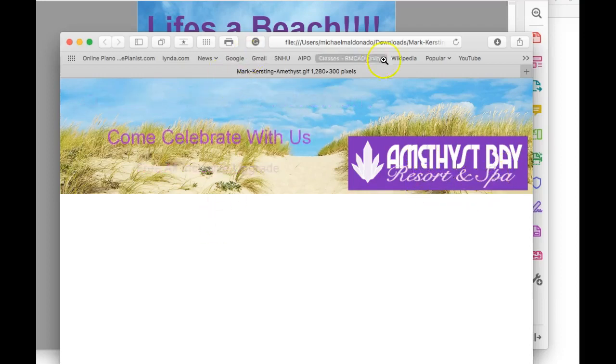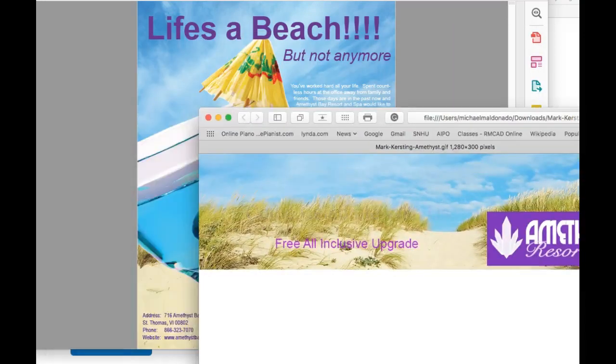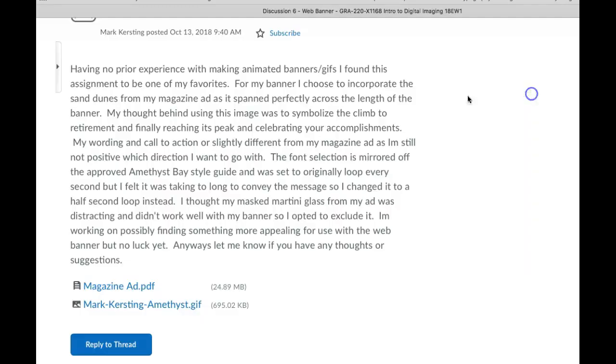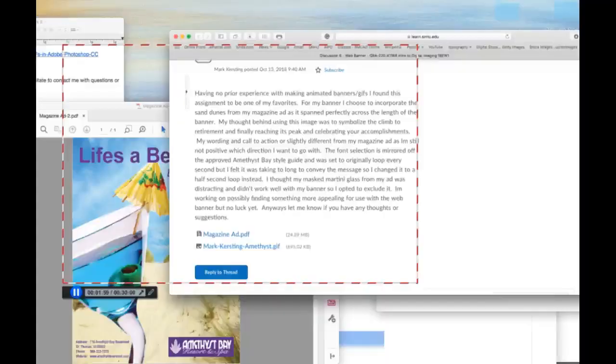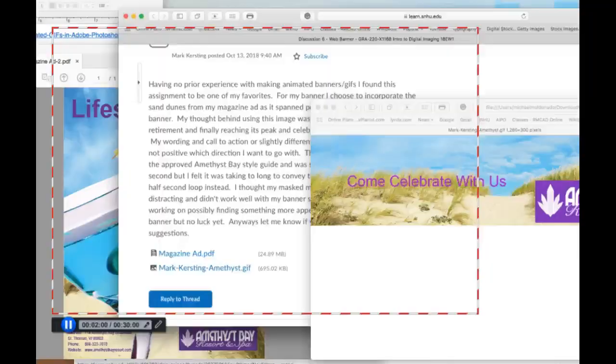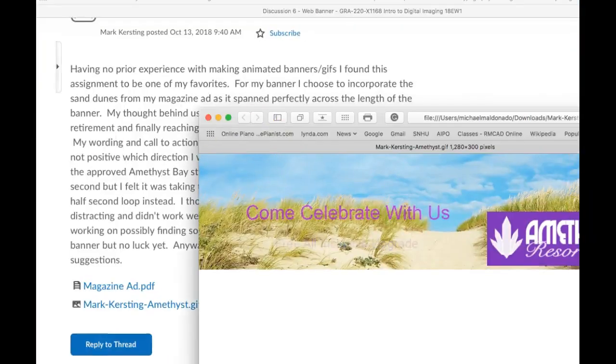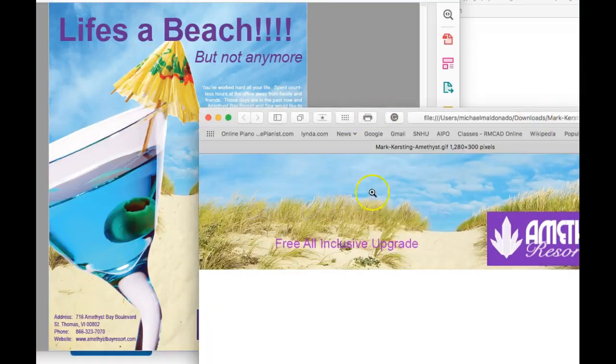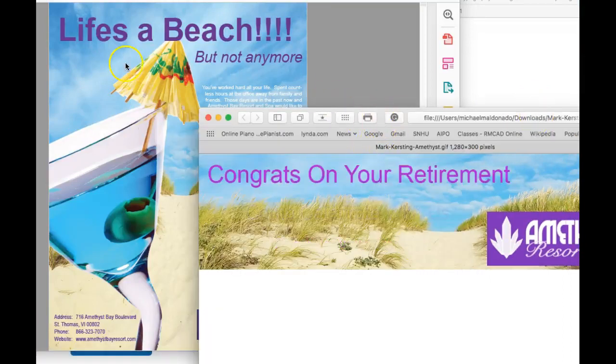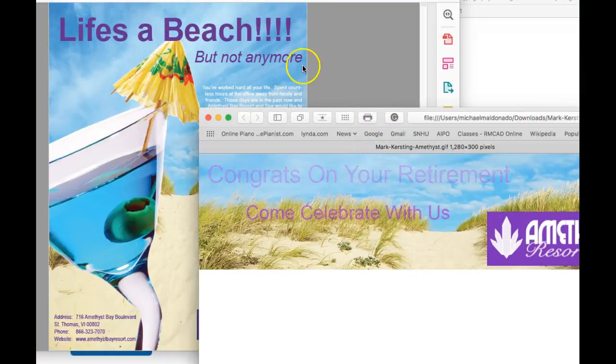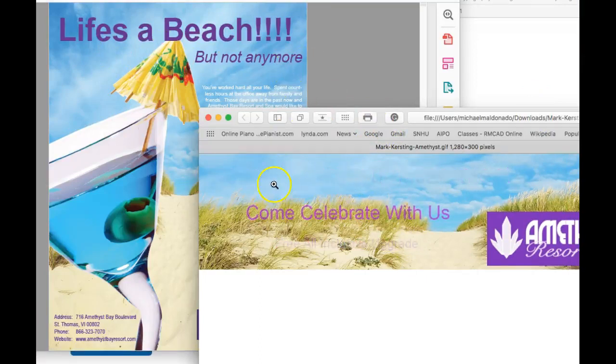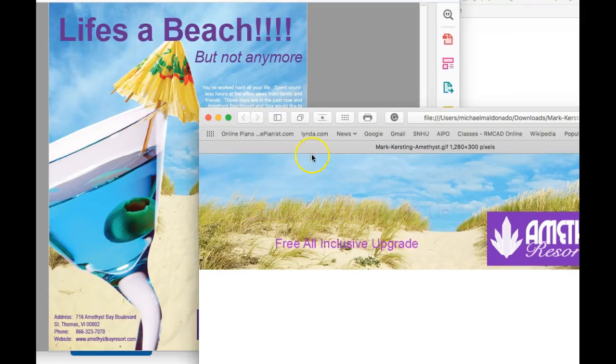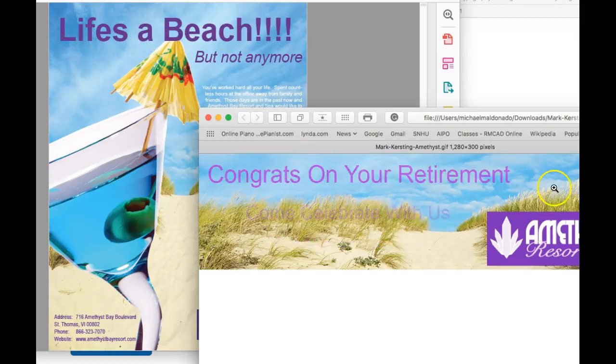The next thing in terms of a good cohesive flow between the magazine and the banner ad is the fact that the banner ad is using completely different verbiage than the magazine ad. As we can see, the headline for the banner ad is Life's a Beach, but not anymore. But the headline for the banner is, okay, so headline is Life's a Beach. Headline for the banner is congrats on your retirement.